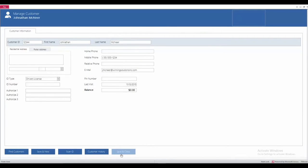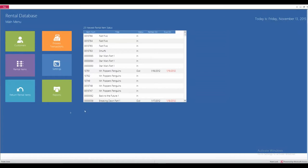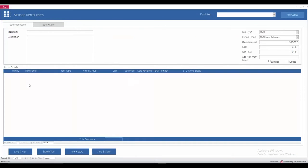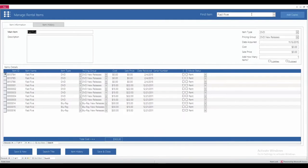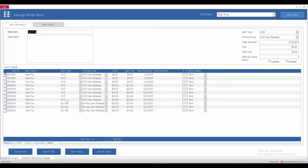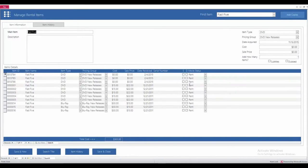So, once you're done with entering a new customer or searching a customer to see what their balance is, the next thing is going to be your rental items. Down here, you can find any of the items that you already have entered in the system, so Fast Five is one of them. In here, it's going to show the number of DVDs and Blu-rays that you have, the cost of each one, and then the sale price of each one as well. The date that you received them, and whether or not the movie is rented or not.